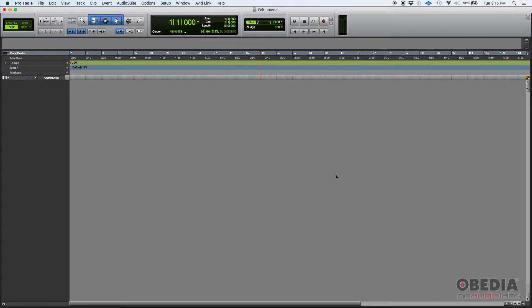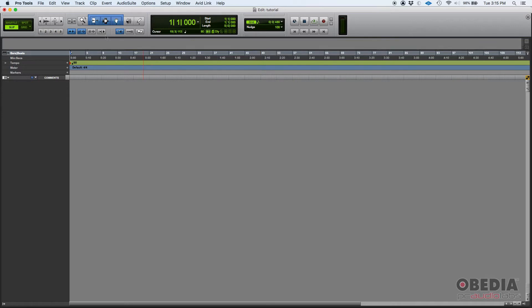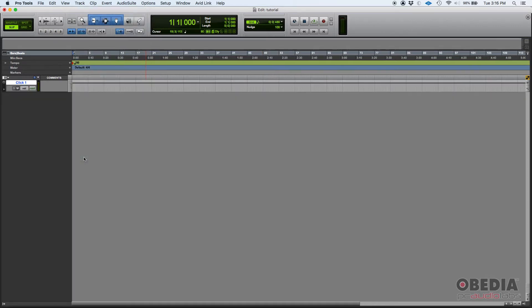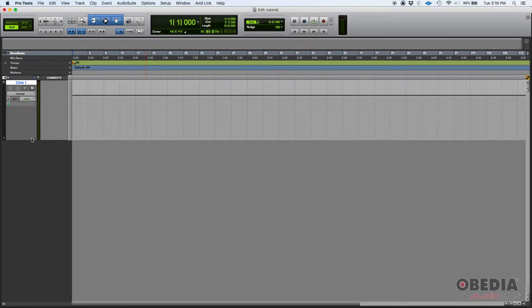In the case of Pro Tools it's called a click, and in order to have a click you're going to need a click track. Where do we start? Well, here I have a Pro Tools session that I have created, and the first thing we're going to do is go to Track and then Create Click Track. There's my click track, as you can see it's labeled as Click 1.